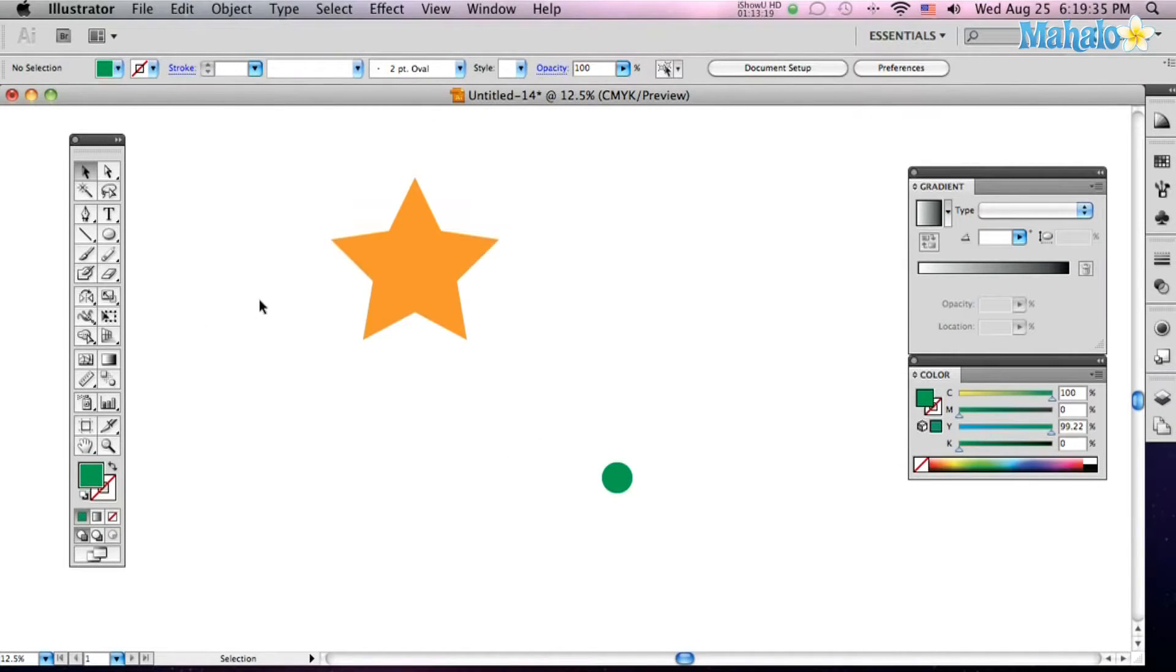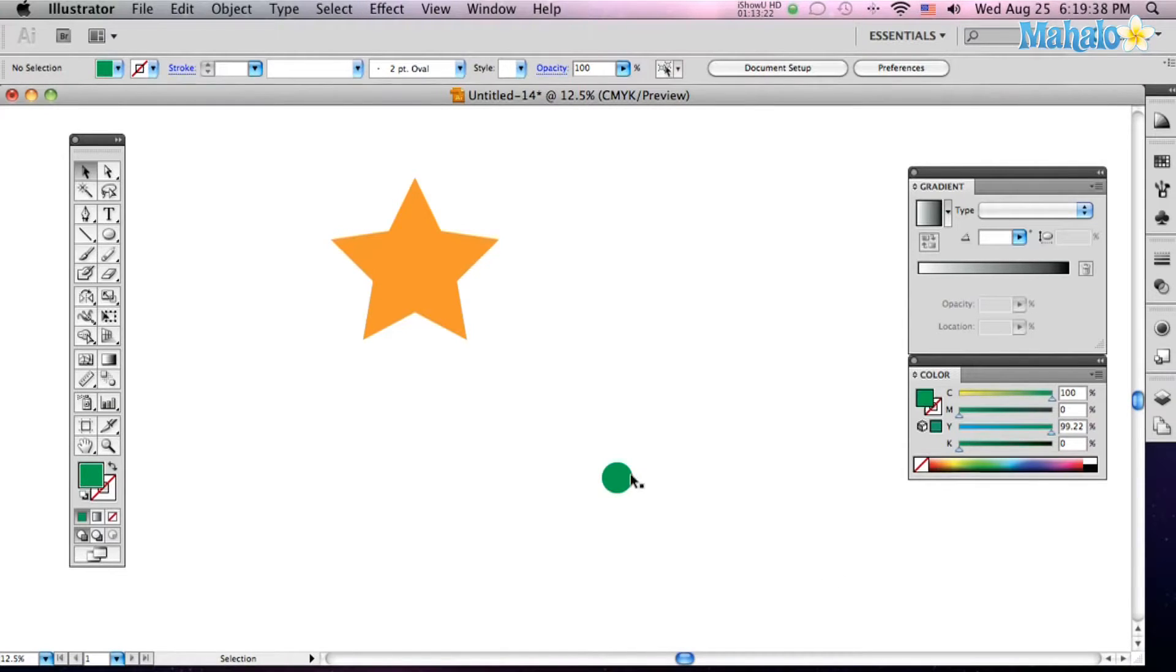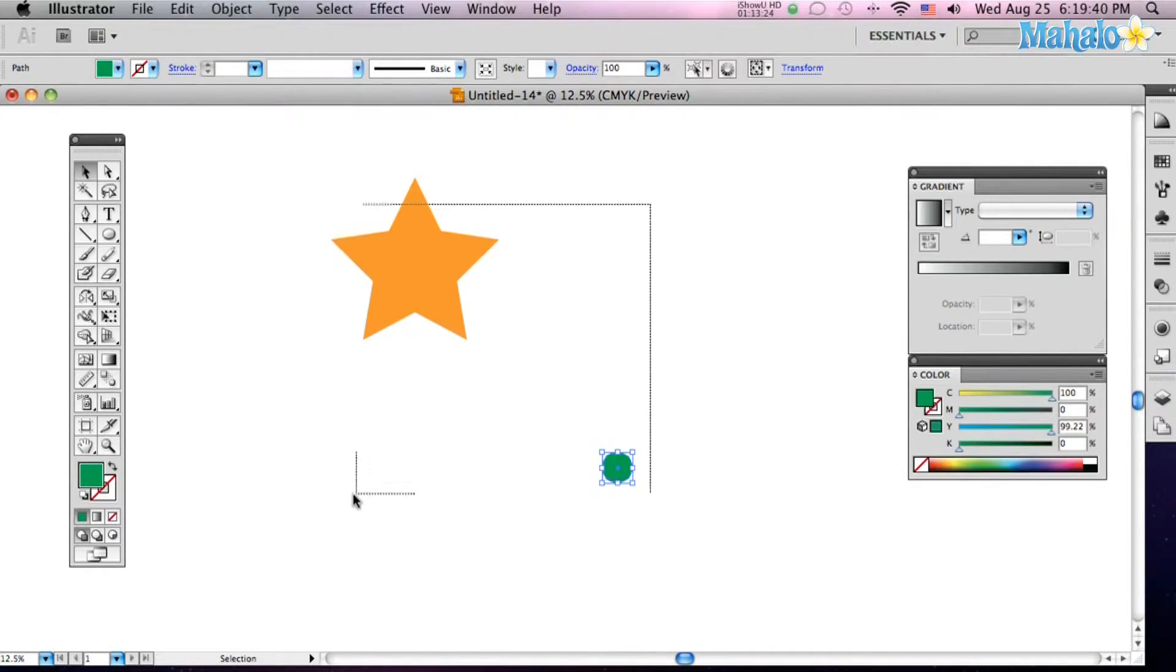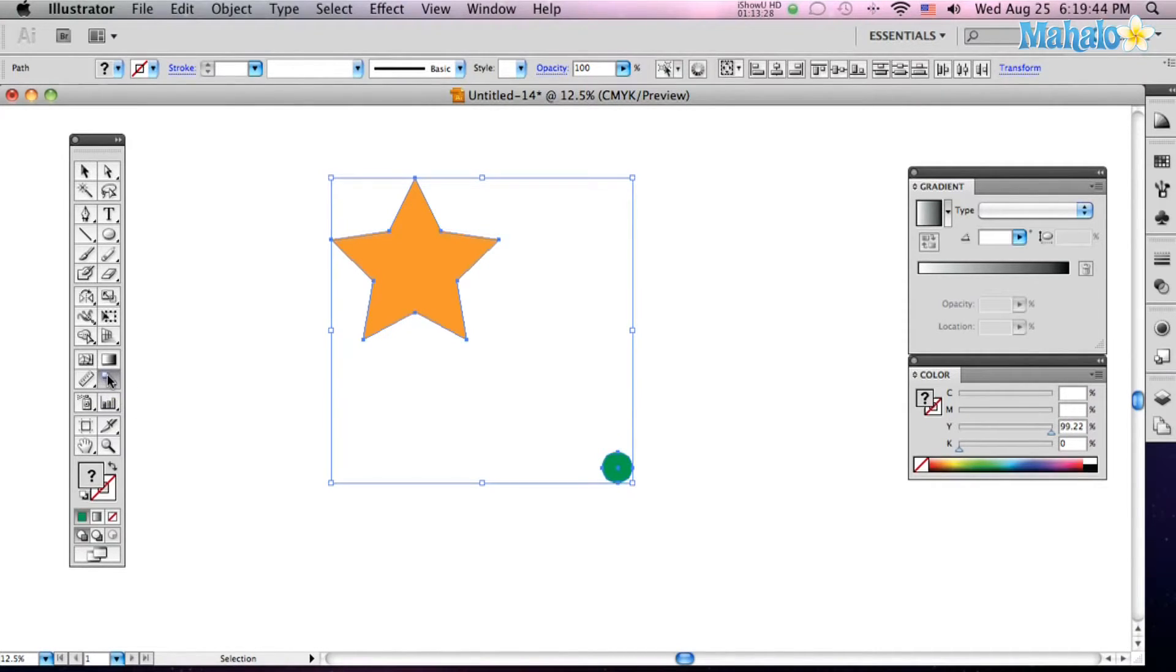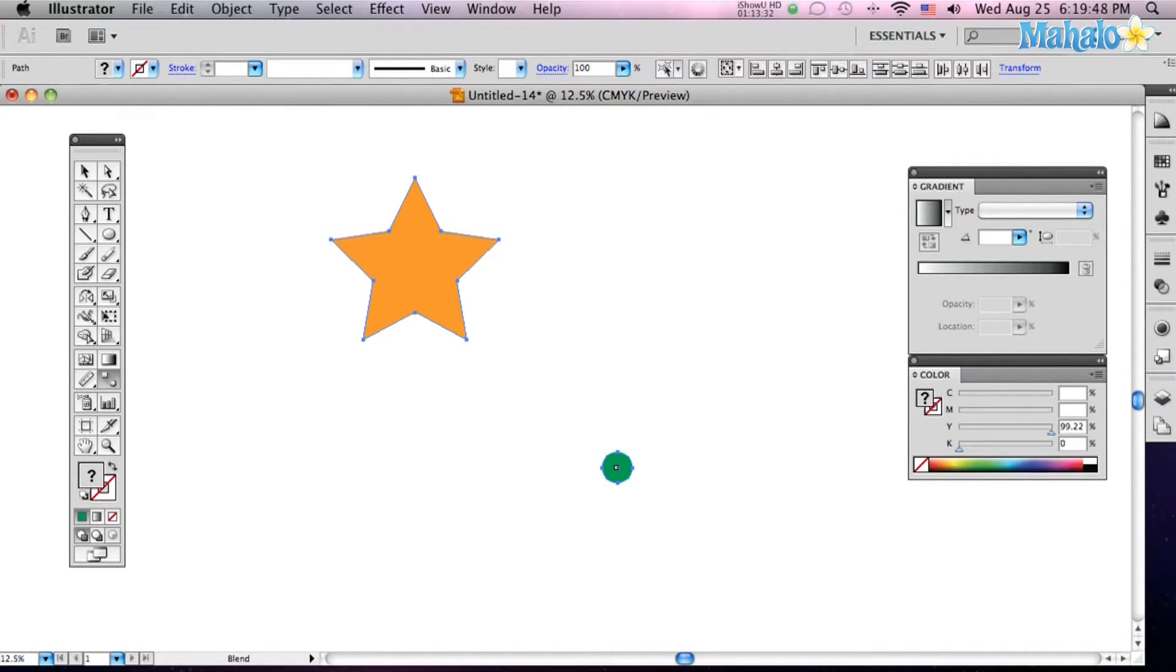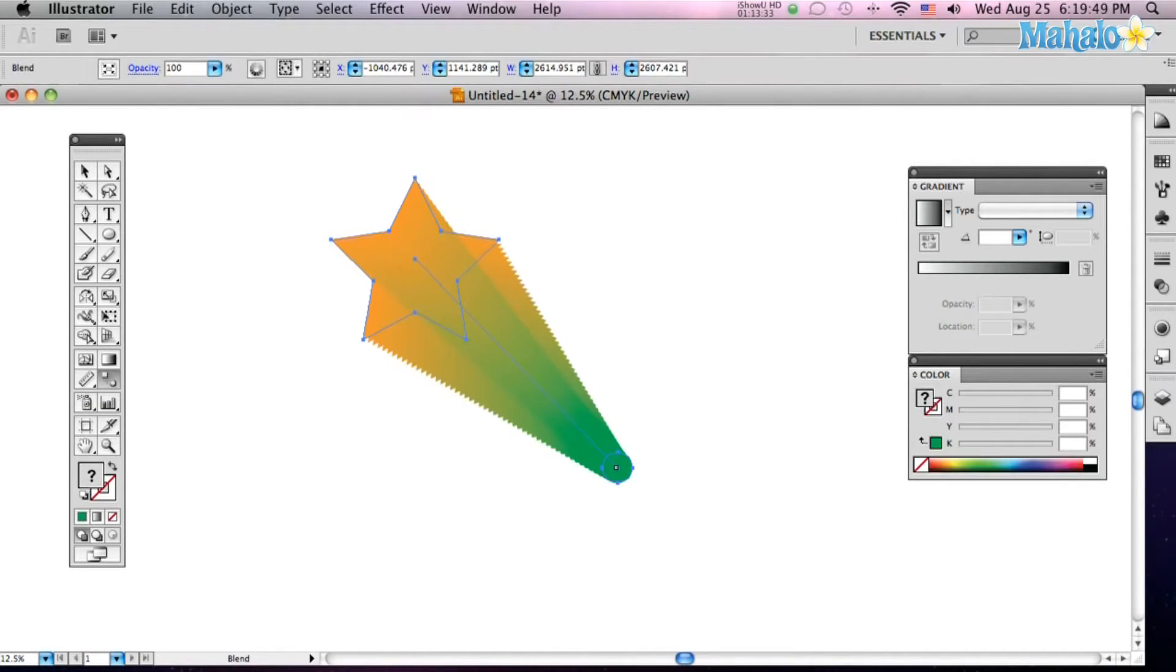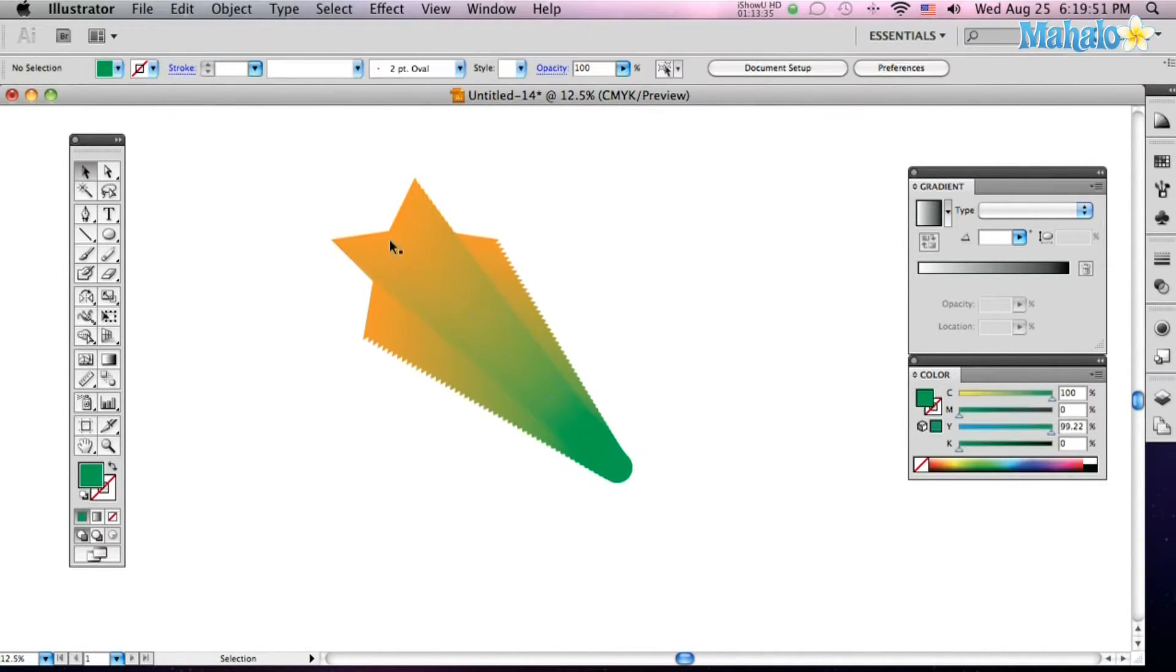So first we need something to blend. I've got a star, and I've got a little tiny green circle over here. And we're going to make them as one. So click your blend tool, and just click from your star over to your green circle. Whoosh! 3D time.